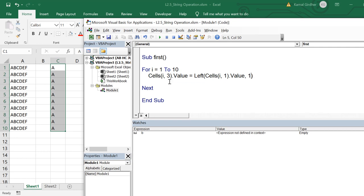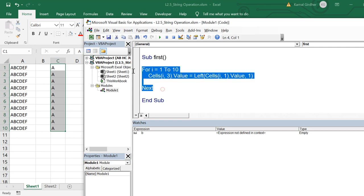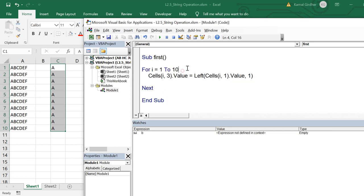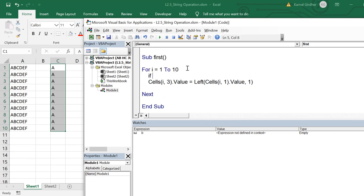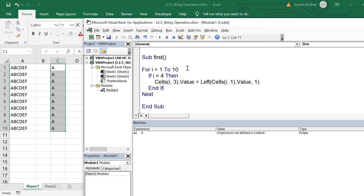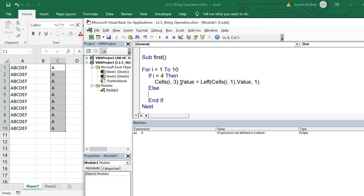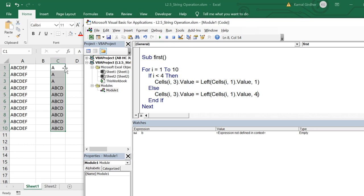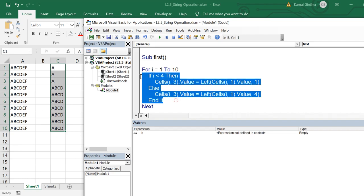Now let's add a condition: for the first three rows it should extract only one character, and then extract three or four characters for the rest. So I put an if condition inside the for loop — if i is less than or equal to three, extract one character; else extract more characters, for example four. Running this, you will see that for the first three rows you have one character, and for the others you have four characters.